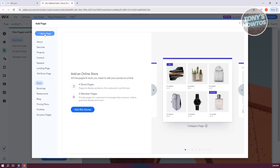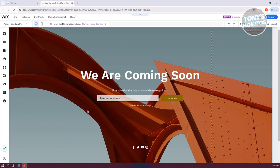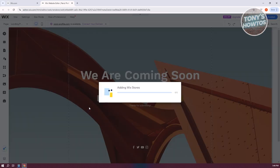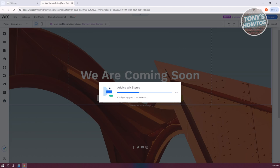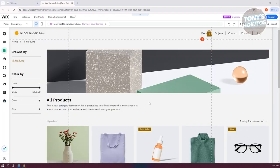Now from here, you want to scroll down a bit until you see the Store section. Go ahead and click on it, and then click on Add Wix Stores. Once you've done that, it should start loading up Wix Stores. This might take a while, so wait for it to fully load up.